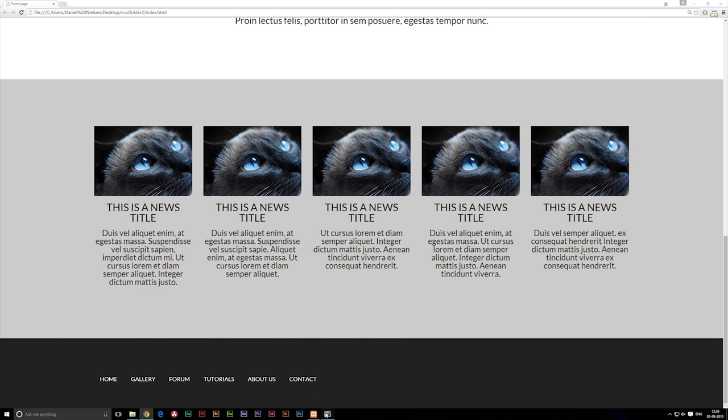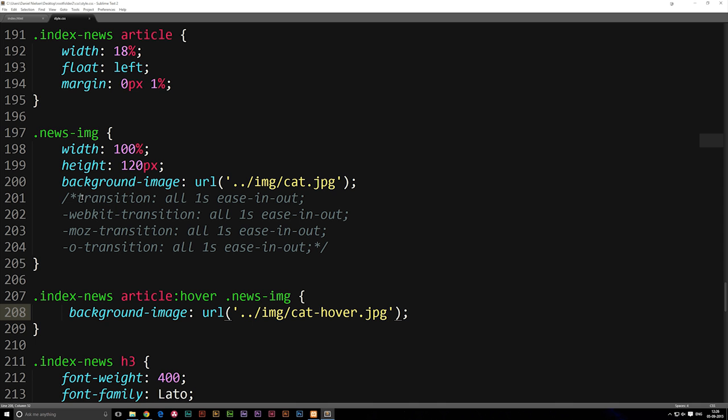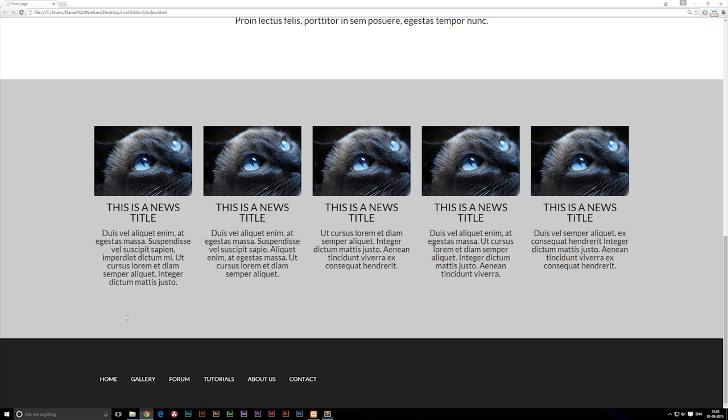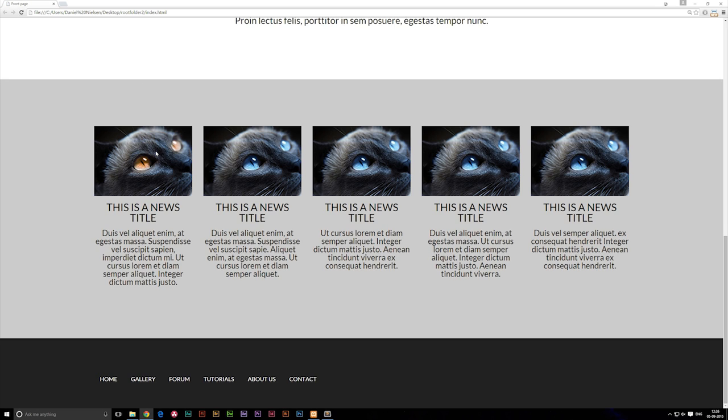So going into my code, let's go ahead and remove the comment to our transition, save it, refresh our browser and you'll notice that it slowly turns orange once I hover on it.